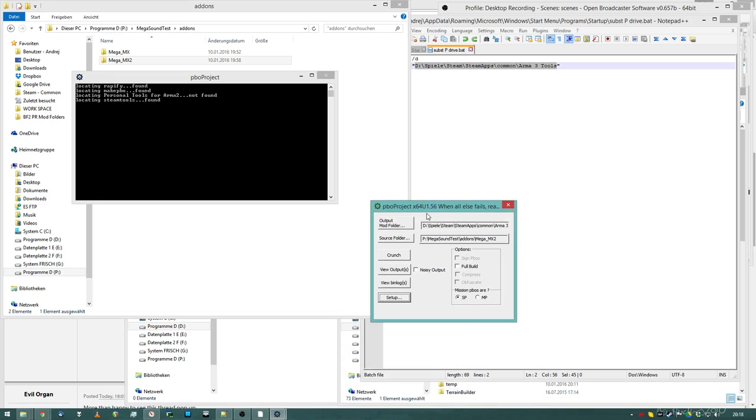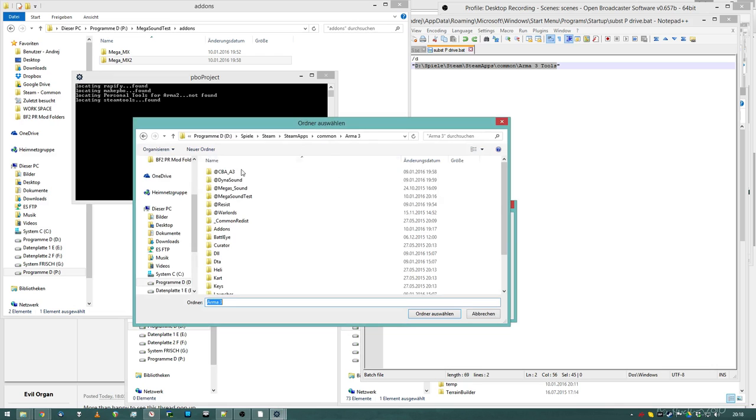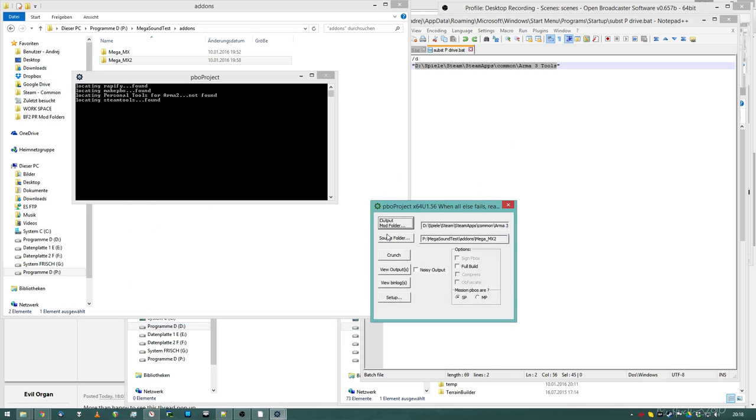So PBO Project needs an input and an output. So I want the PBO Project to output my stuff into my Arma 3, add mega sound test, click.